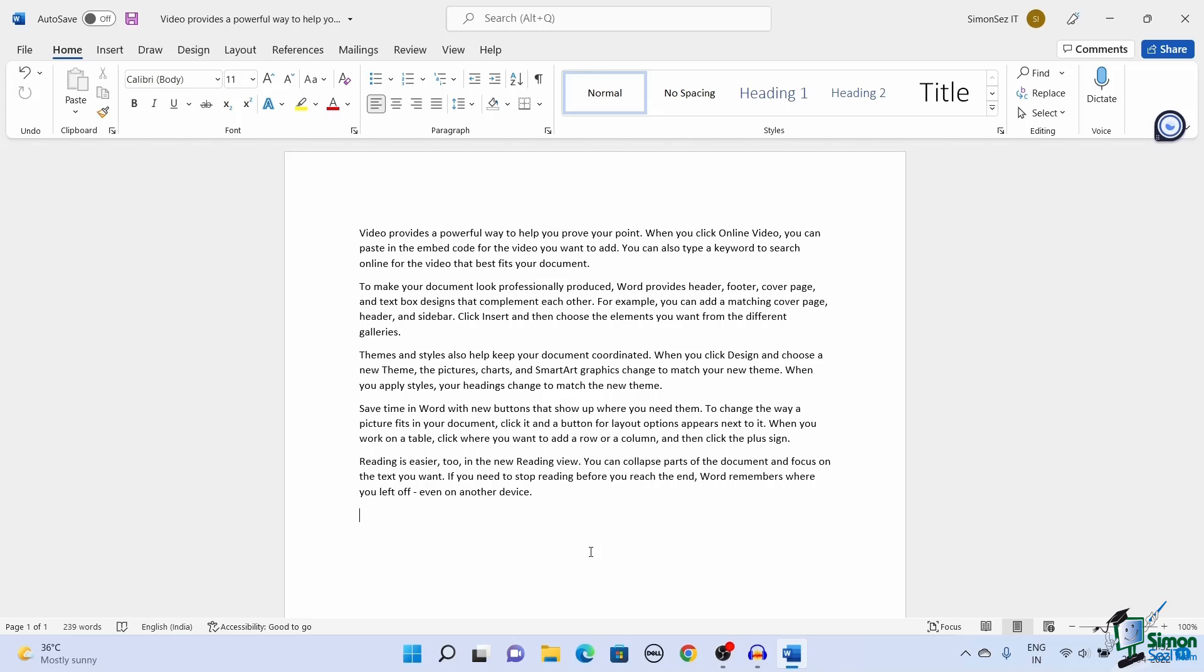In Word you can easily track the changes made by you or others. As the document owner, you can also accept or reject the changes made by others.